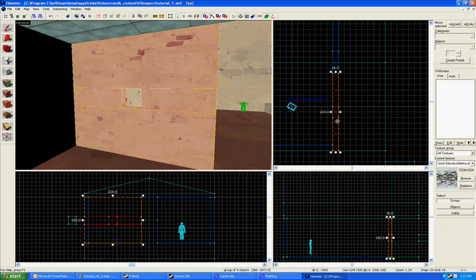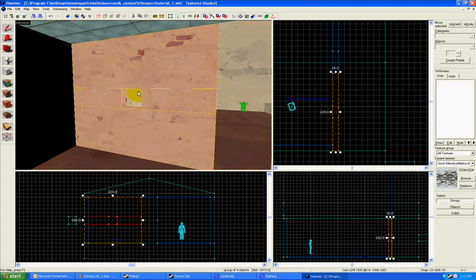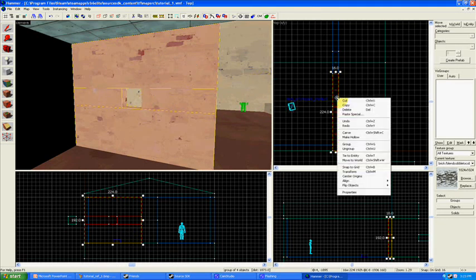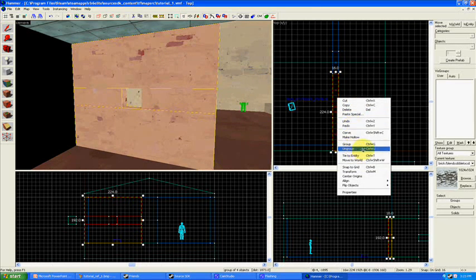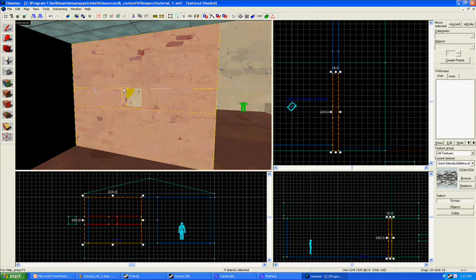Groups like this are created every time that you carve something, or you can set groups automatically or manually with your grouping function. I'll show you how to do that later, but for right now we don't want this grouped together. Once you select it, right click on it, and there's an option here that says ungroup, hit that.